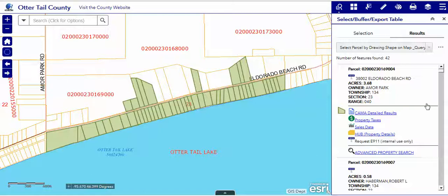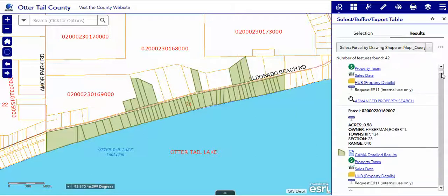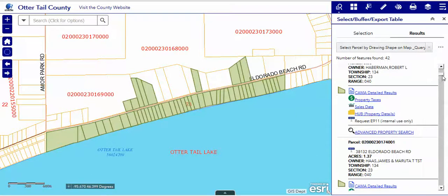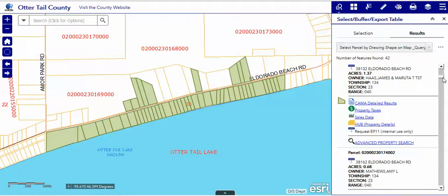Now we can do other things with it. Of course, all the information about those parcels is over on the right.